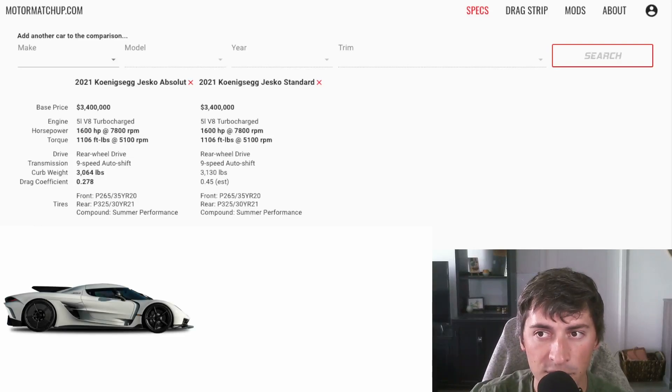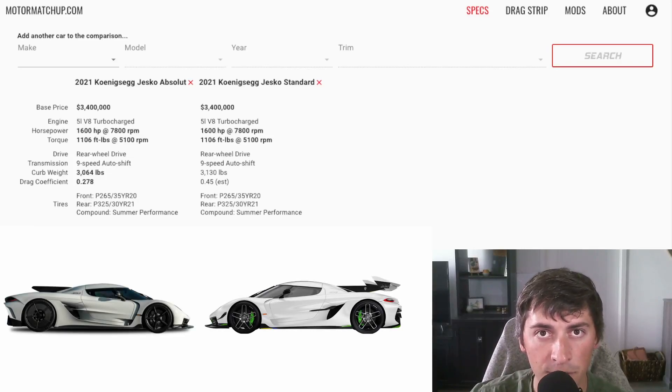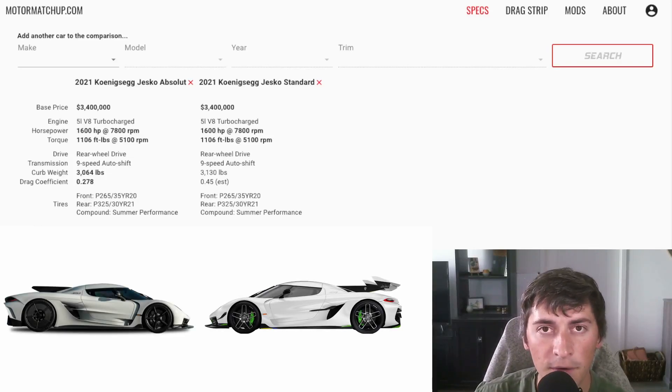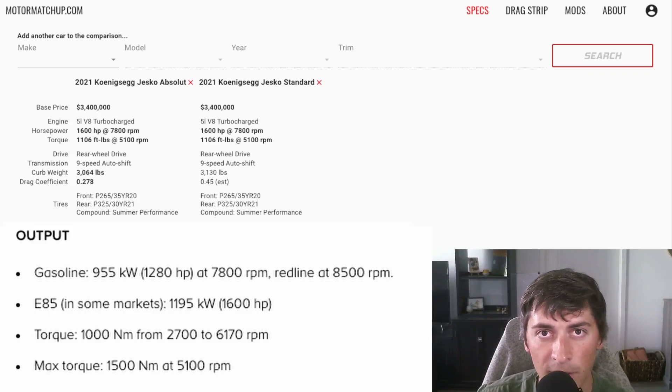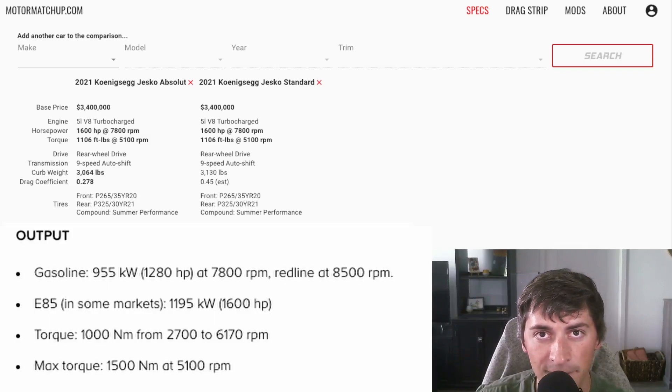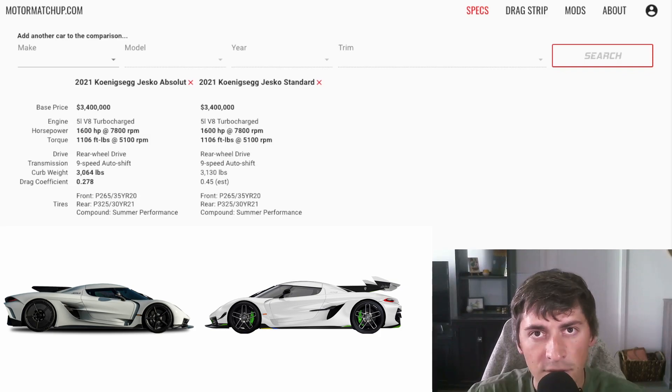On the left is the Absolute, on the right is the standard version with the huge rear wing. Both of these cars make 1600 horsepower on E85. If you don't have access to E85, you have to settle for 1200 horsepower on pump gas. What a shame.